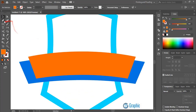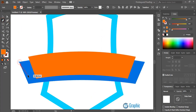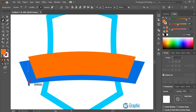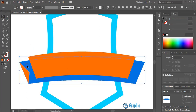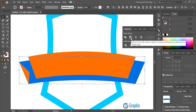Take the pen tool once again and draw a line from here, making sure you are clicking on the middle. Now select this shape and the line, and from the Pathfinder option do minus front.